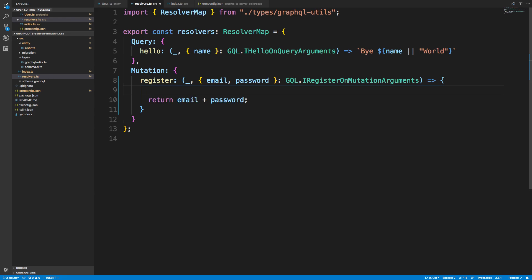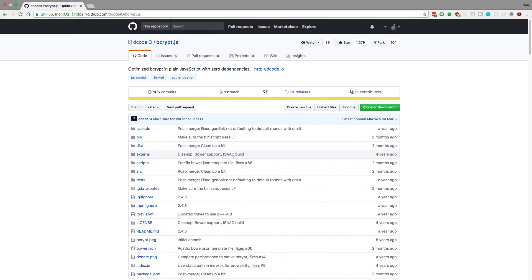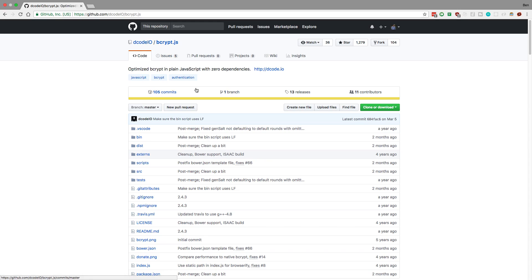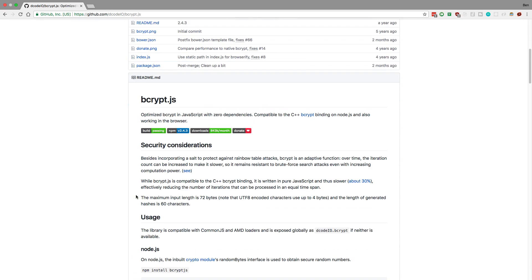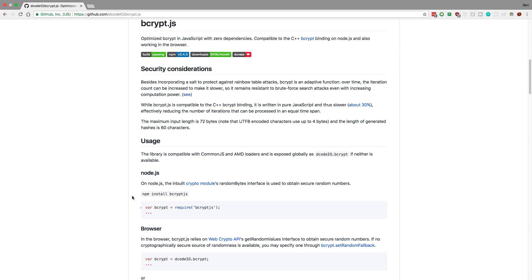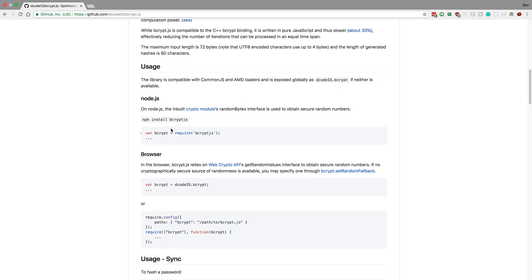So first things first is I want to take this password and hash it because I don't want to store the password as just text in the database because if we get hacked, then everyone knows, well, at least the hacker knows everyone's password, which is not good. So to hash this, we're going to be using bcrypt, and we're going to be using the JavaScript version because this seems to just install and run better on everyone's computer. So we're going to copy this, and then we're going to be doing the async version.